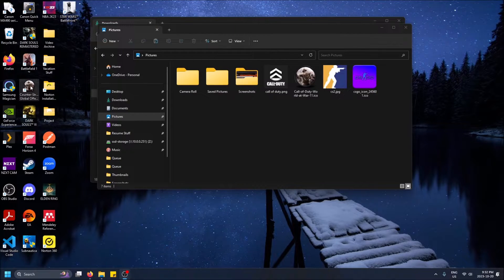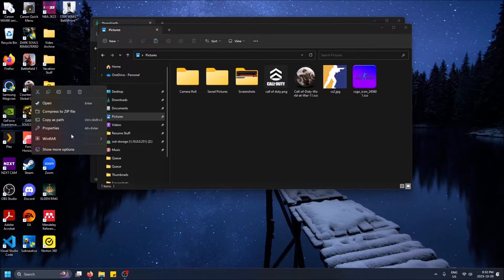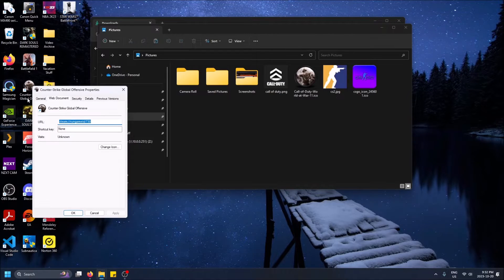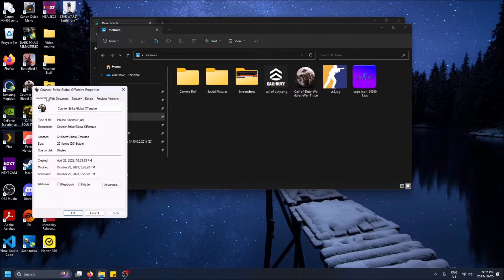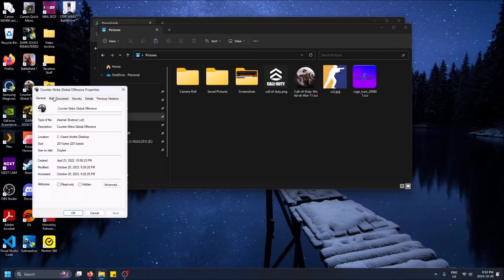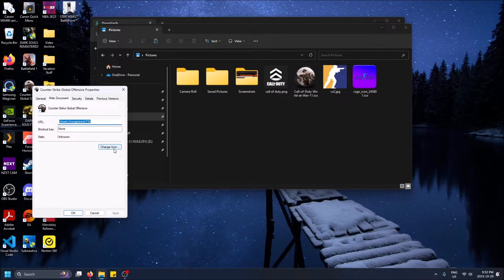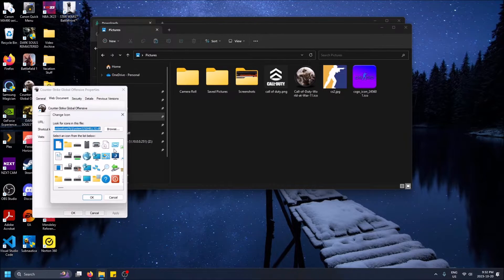So to do that you right click on the shortcut and then you click properties. And you're going to want to navigate to the web document tab here and then click on change icon.